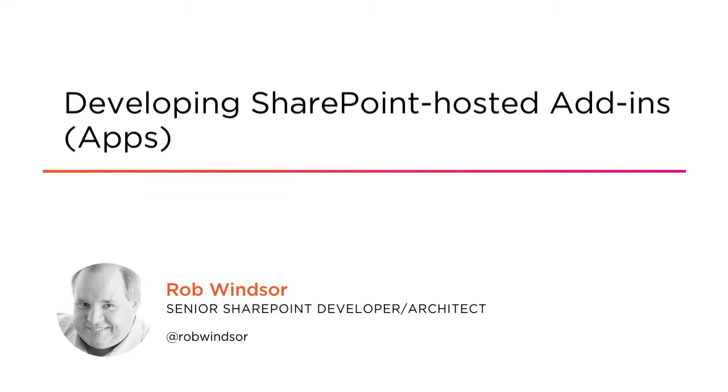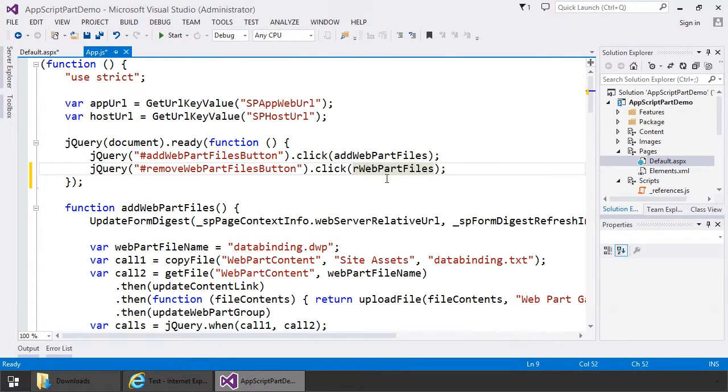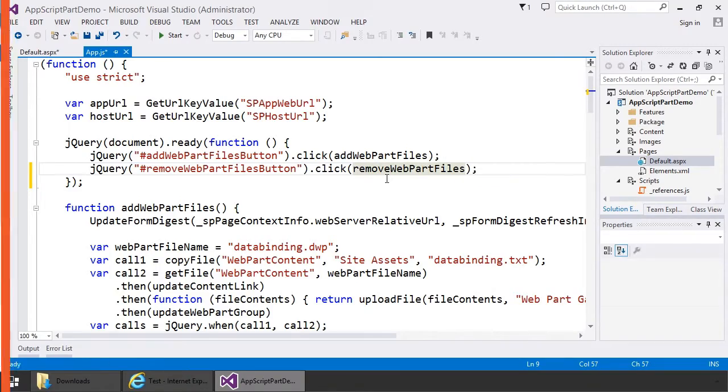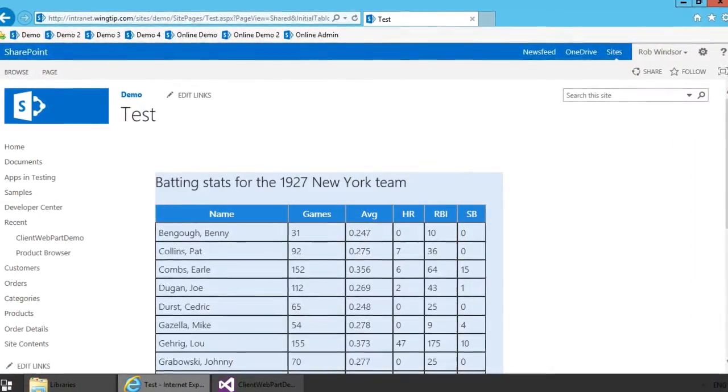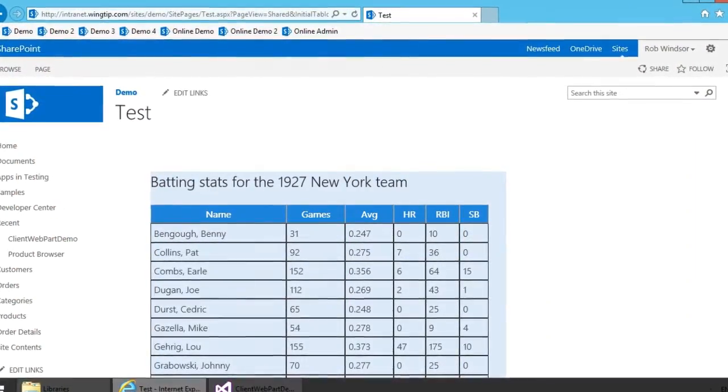In my opinion, SharePoint hosted apps have the best combination of ease of development, ease of deployment, and power among the options for building customizations for SharePoint that work both on-premises and in the cloud.